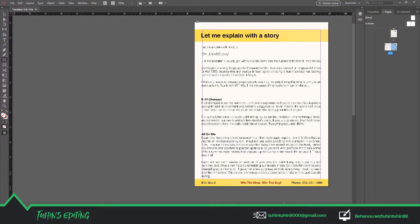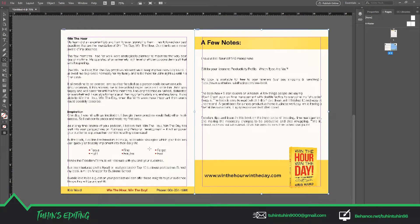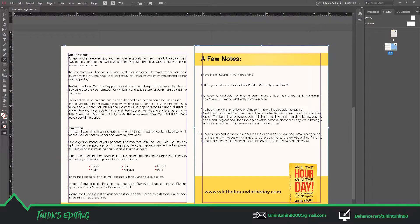Hey guys, welcome to Twins Editing. In this tutorial I will show you how you can make the page break in Adobe InDesign CC. As you can see, the first page is a single page and the second and third page is connected like a book, as Adobe InDesign is specially specialized in making books, epub, pdf, etc.